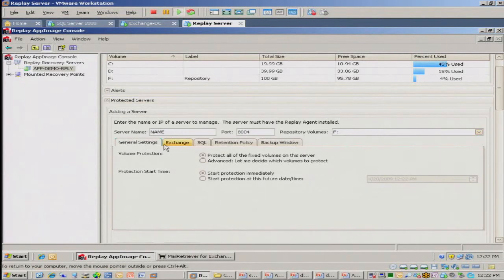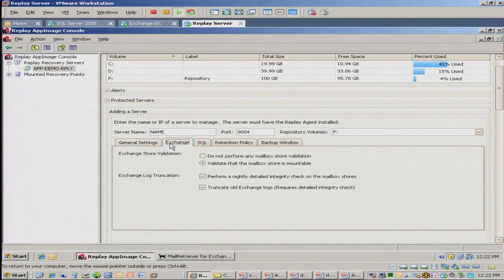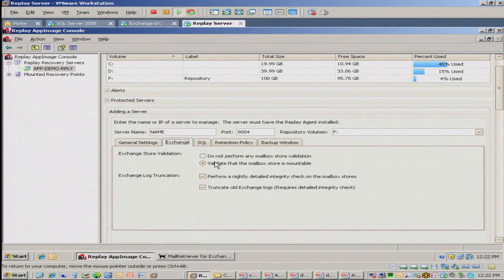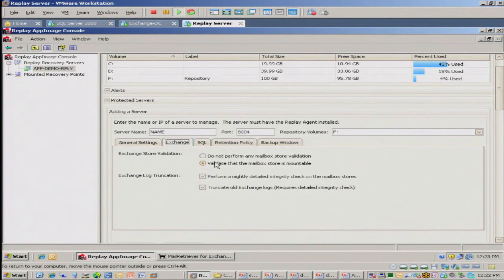We have some cool options within this for Exchange and SQL. So we actually perform the mountability checks every 15 minutes to ensure that the recovery point has valid data in it. We also truncate your logs for you as well.